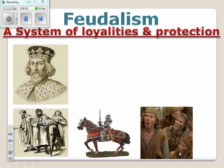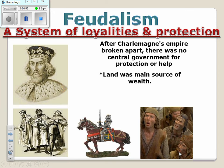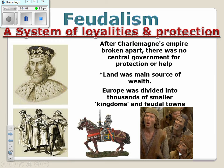So what actually is feudalism? Feudalism is a system of loyalties and protections — it is a type of government and economic system of the Middle Ages. After Charlemagne, also known as Charles the Great, the Holy Roman Empire broke apart and there was no central government to protect the people. Land became the main source of wealth, and Europe — that mighty Roman Empire — broke into the Byzantine Empire in the east, while the western half broke apart into thousands of tiny kingdoms or feudal towns.